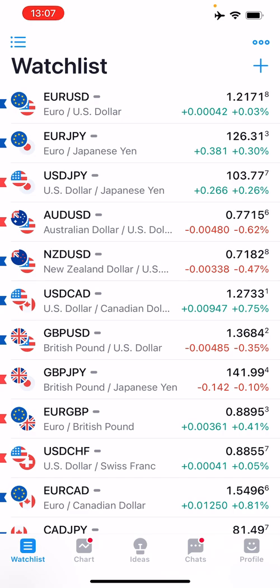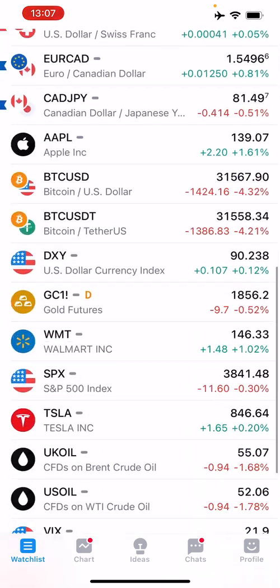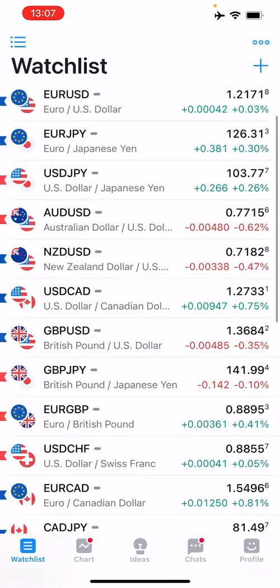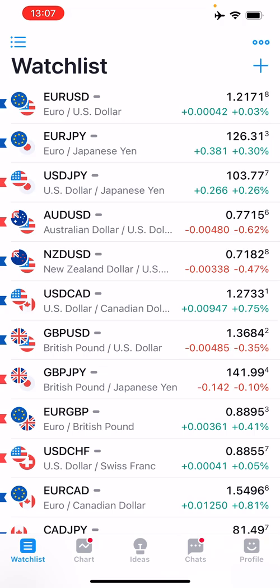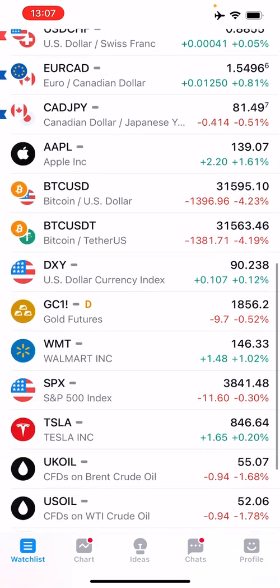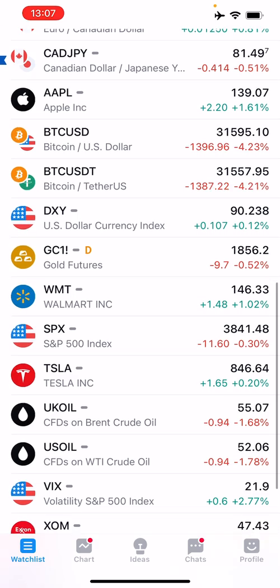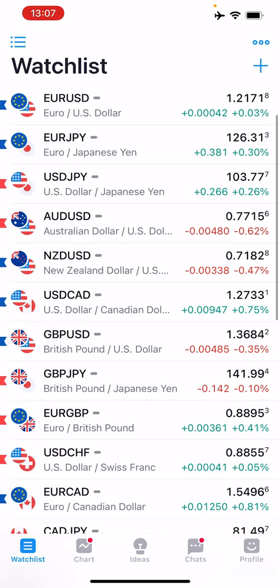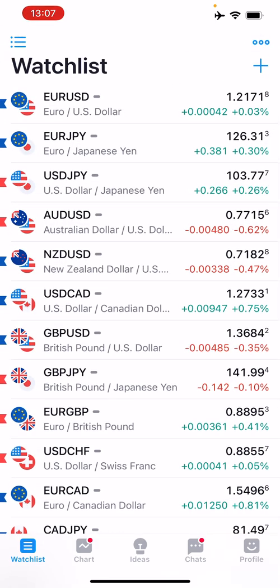Starting with the watch list — similar to how you see it on the right-hand side in TradingView, it's got everything you're watching. For me, as a currency trader predominantly, I've got all the main currencies I'm looking at, as well as some stocks for investing purposes that I also track.